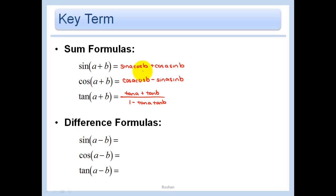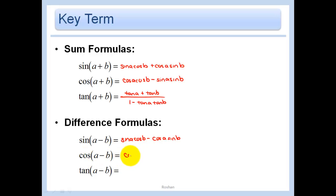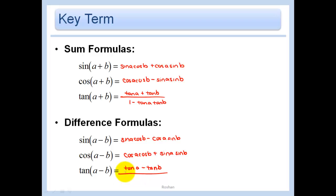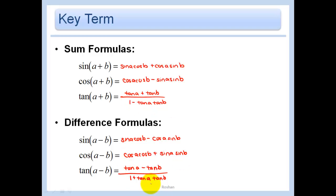For the difference formulas, you basically just switch all the signs. So sine of A minus B is sine A cosine B minus cosine A sine B. Cosine of A minus B is cosine A cosine B plus sine A sine B. For tangent, the top switches to a minus and the bottom switches to a plus. You need to memorize all three sum formulas, then flip the signs to get the difference formulas.